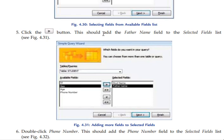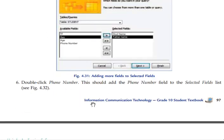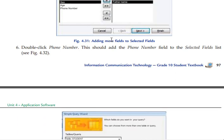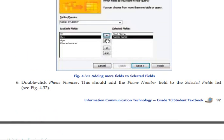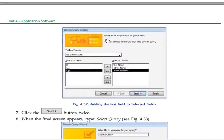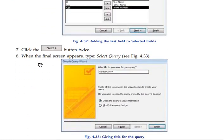Click the button to add fields such as father name. Double-click to add fields one by one. When the final screen appears, type a name for the query, select the query image, then click the Next button and then the Finish button to complete the wizard.